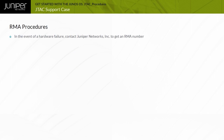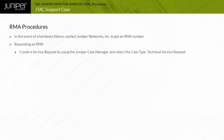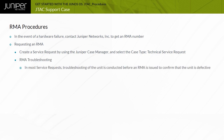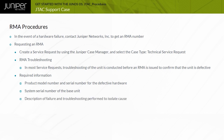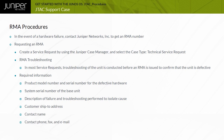In the event of a hardware failure, contact Juniper Networks to get an RMA number. If a customer has purchased a hardware replacement support plan, Juniper Networks will provide replacement parts under that plan. To request an RMA, create a case using the Juniper Case Manager and select the case type Technical Service Request. You can also request an RMA by contacting your local JTAC by phone. When requesting an RMA, provide: product model number, product serial number, system serial number of the base unit, description of failure and troubleshooting performed, customer ship-to address, contact name, and contact phone, fax, and email.